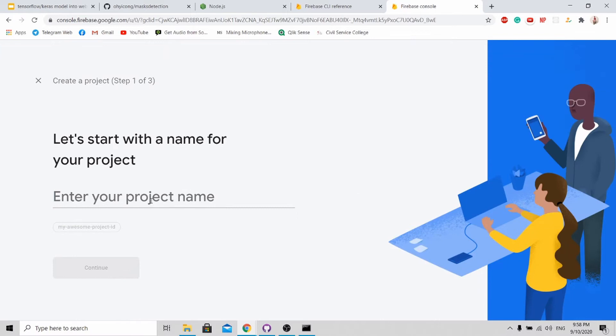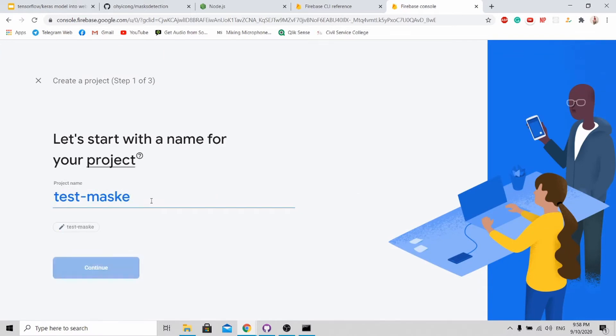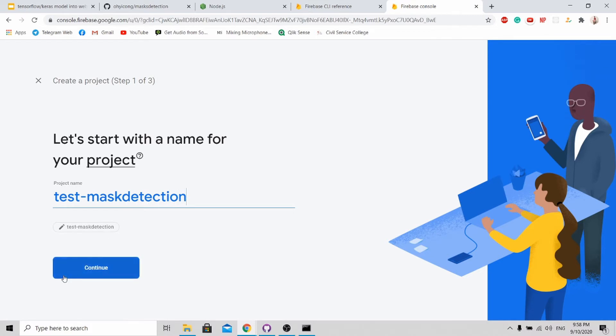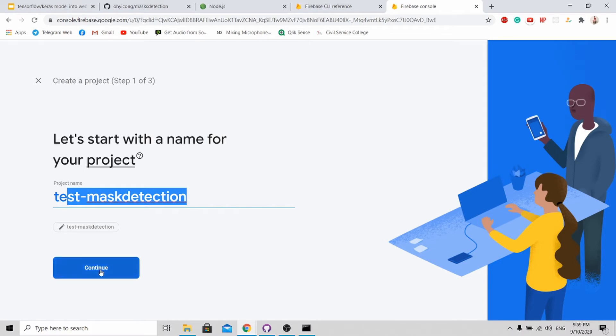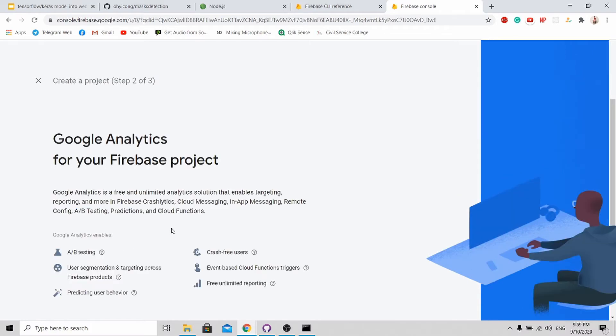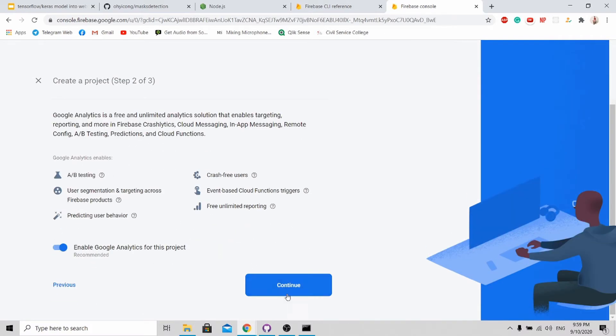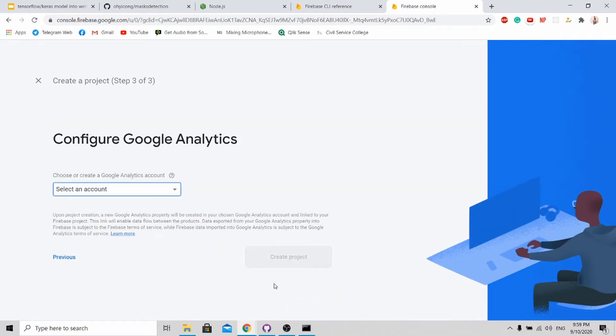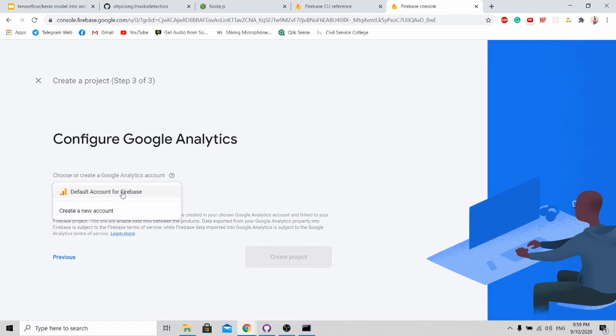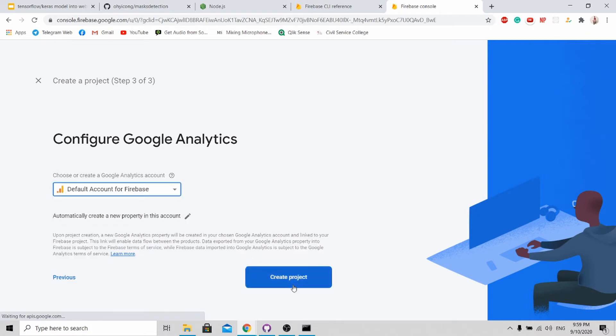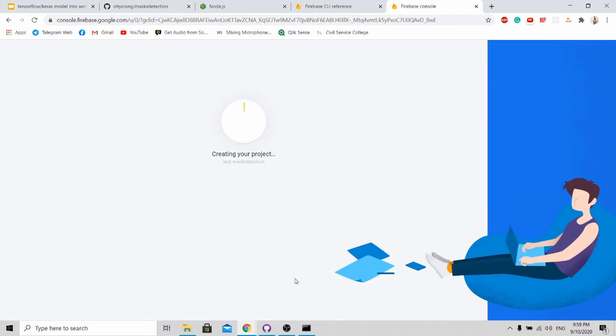Here I will say test mass detection. You can name it any project name you want. For myself, I will be naming it as this. Just keep continuing. Click project. Once it's done, I'll click continue.